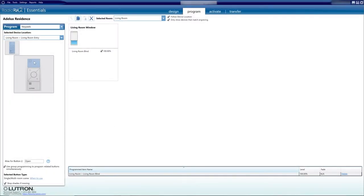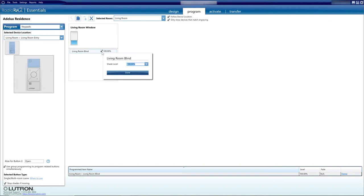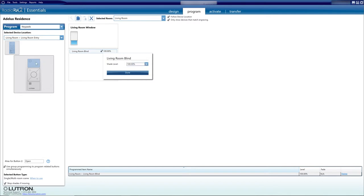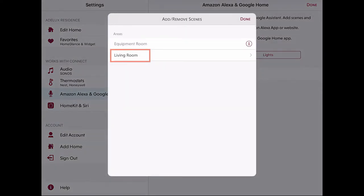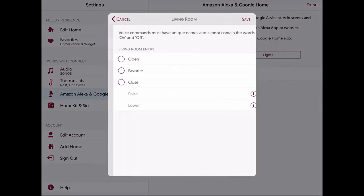So I'm going to have to customize those scenes in my Lutron RA2 system with the element of my choice, be it a blind or various blinds set to specific positions, into a particular scene, and then to trigger or call that scene via voice control. So I'm going to click on Add or Remove Scenes and then select the living room.